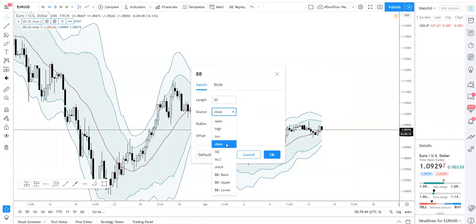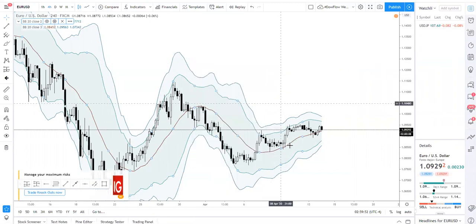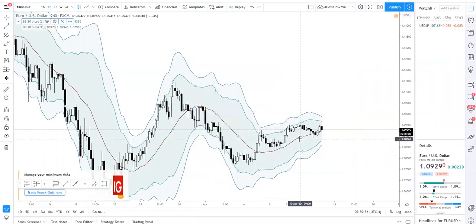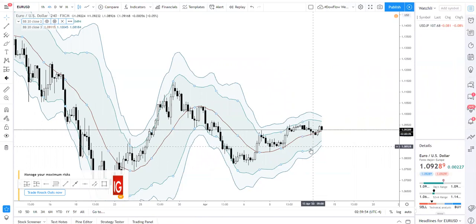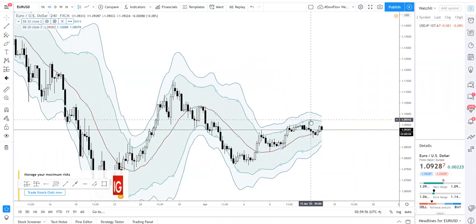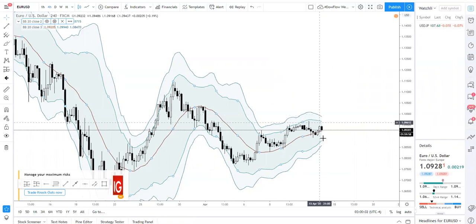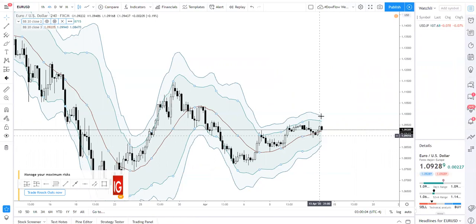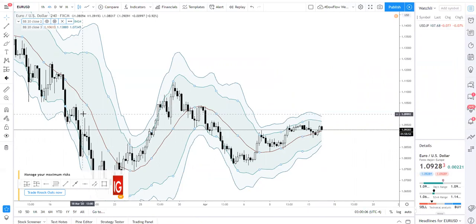We're using the past 20 bars' closing price. This 20-period SMA is the brown line you see here. The inner bands represent two standard deviations from this indicator, and the outer lines — this one and this one — represent three standard deviations.